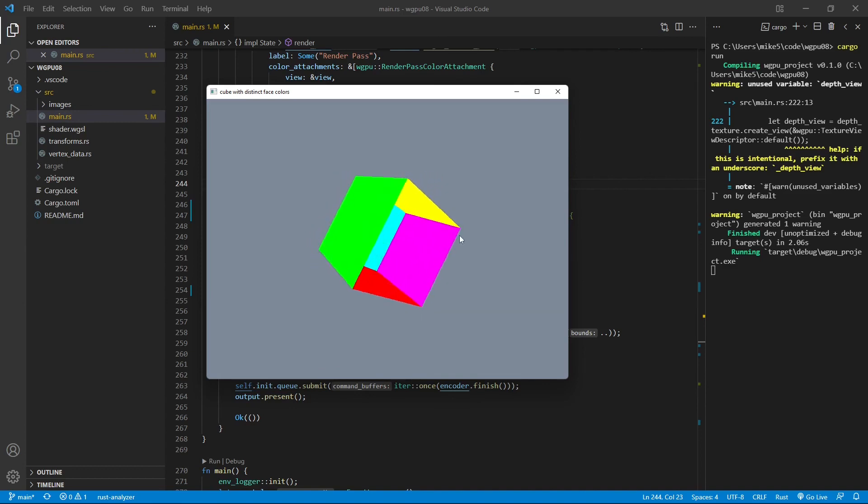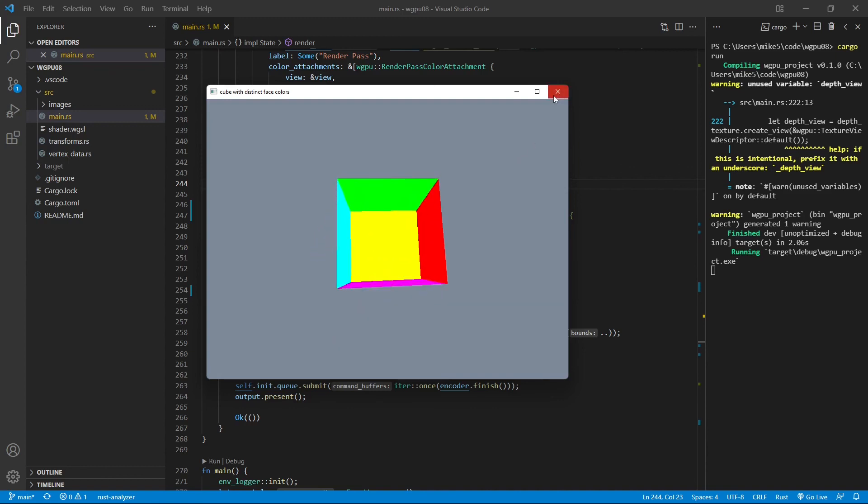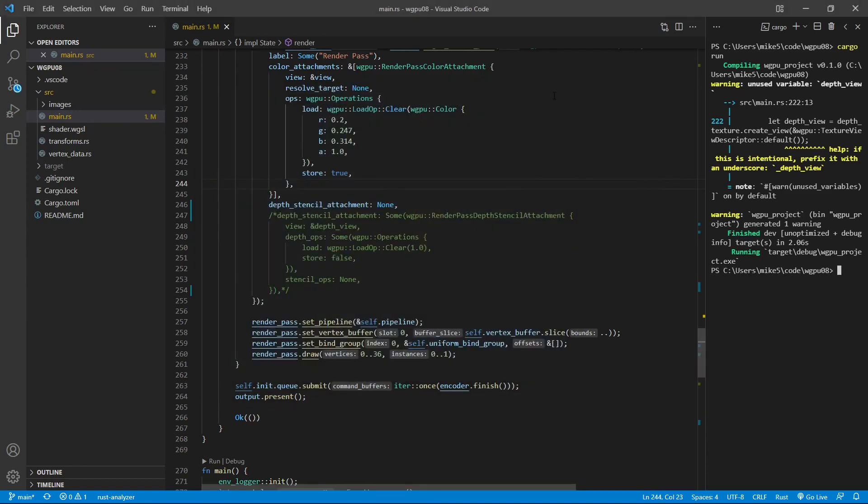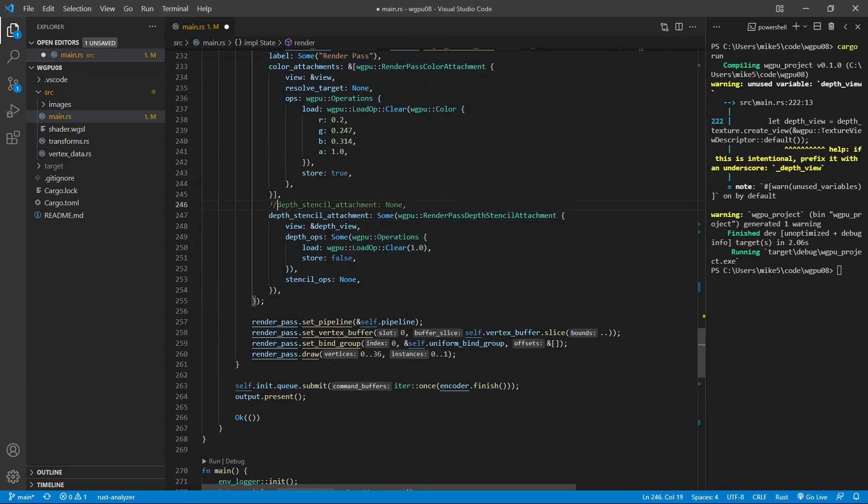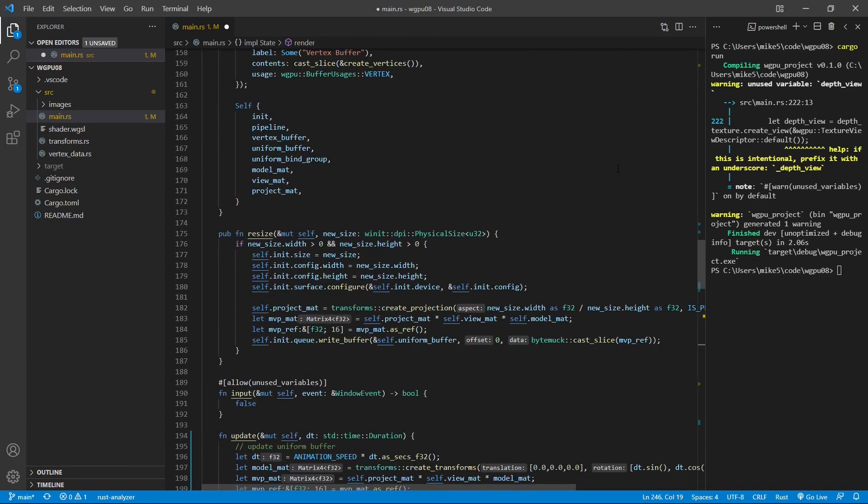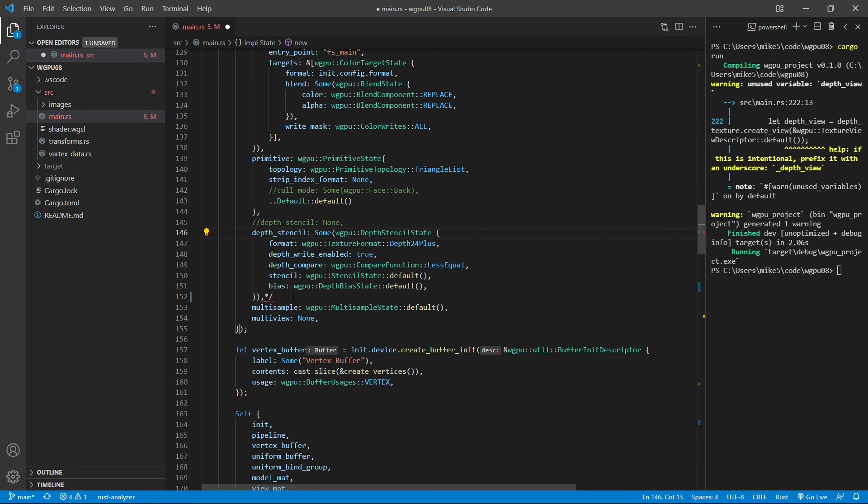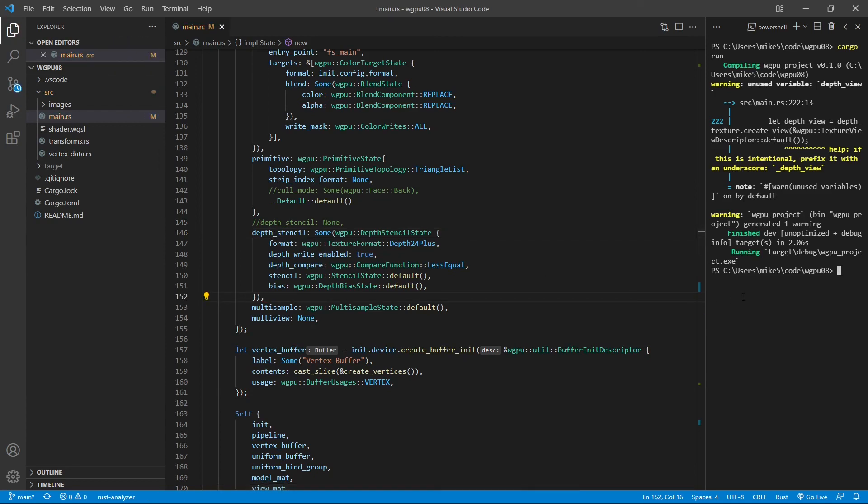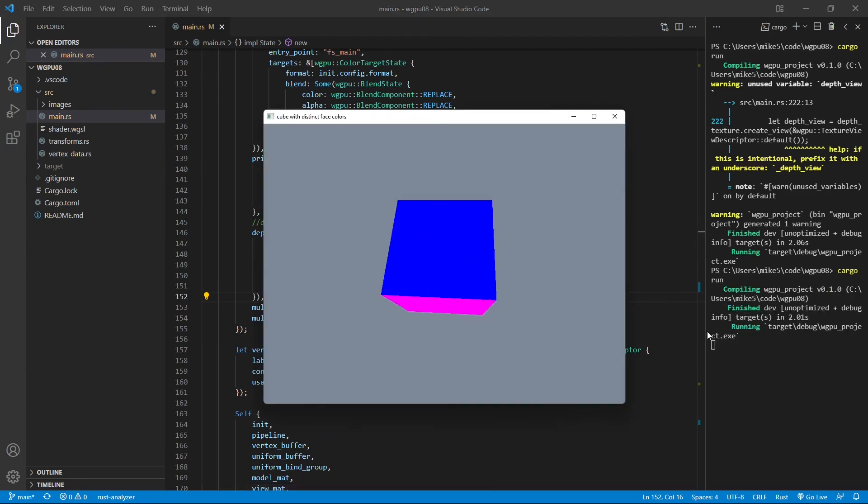So now we set this attribute back. Close this window to uncomment this code and comment out this none. And also here, comment out here and uncomment this code. Save it. If you re-run the program, you will get a normal cube.